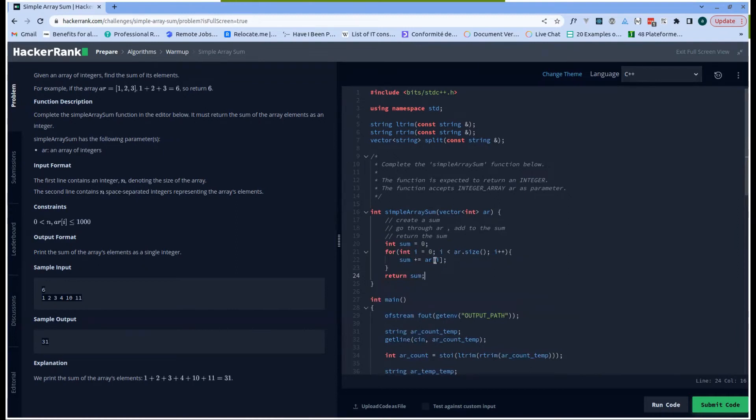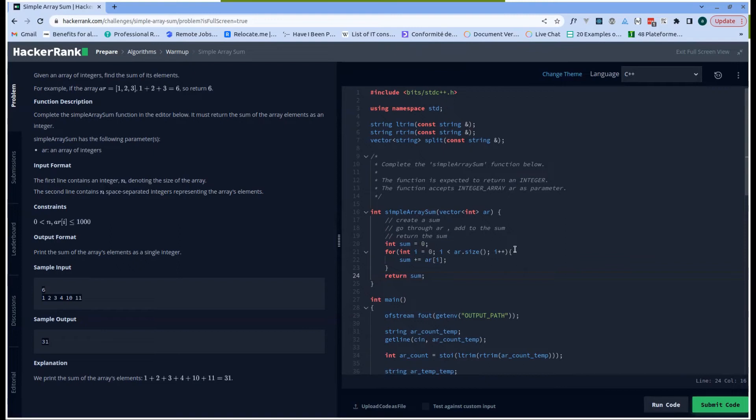So basically what is happening is that I have the sum variable initiated at zero, and for each of the elements that I'm seeing in the array, I will take the element and I will add it to the previous value of the sum, and then return the sum. Let us run and see what it gives us.